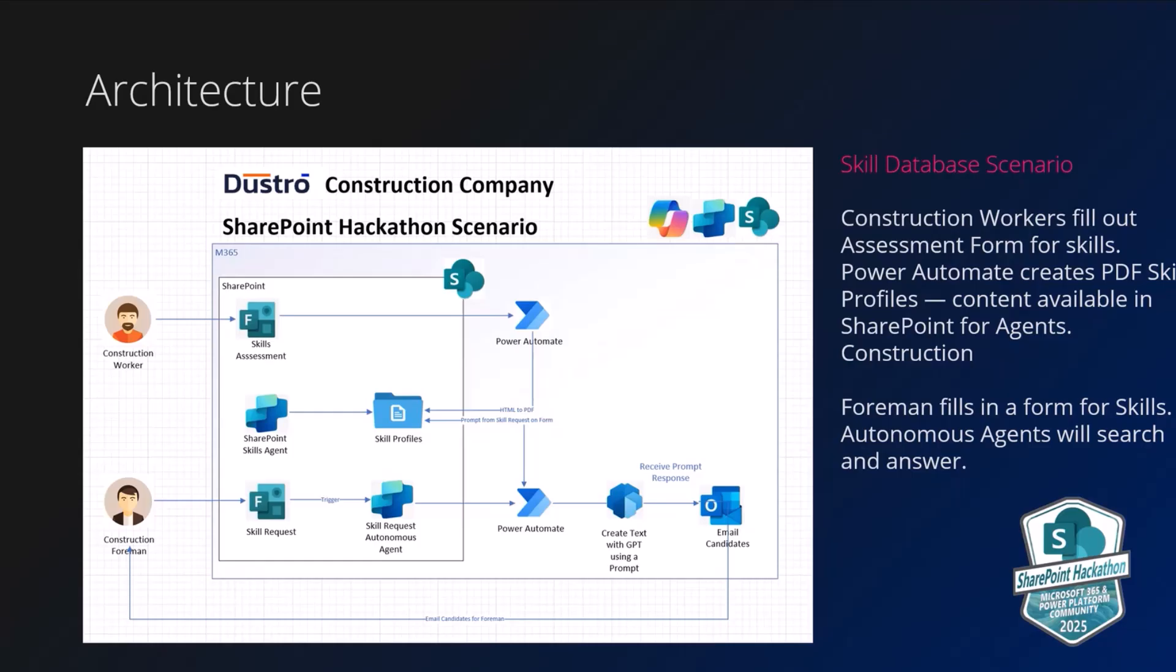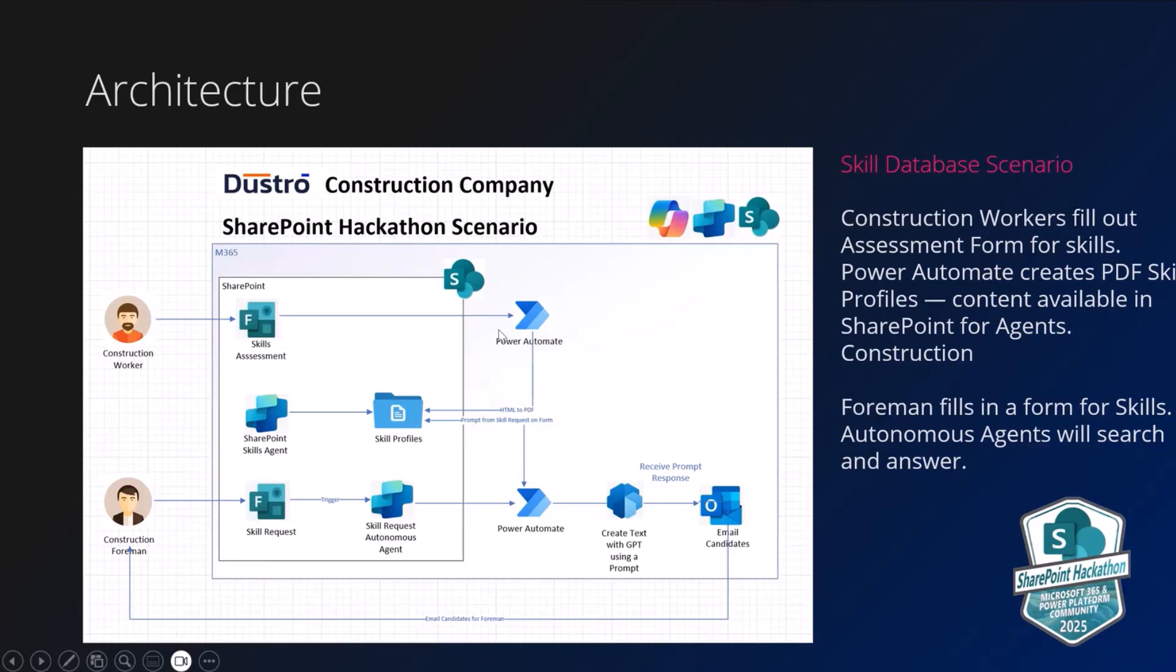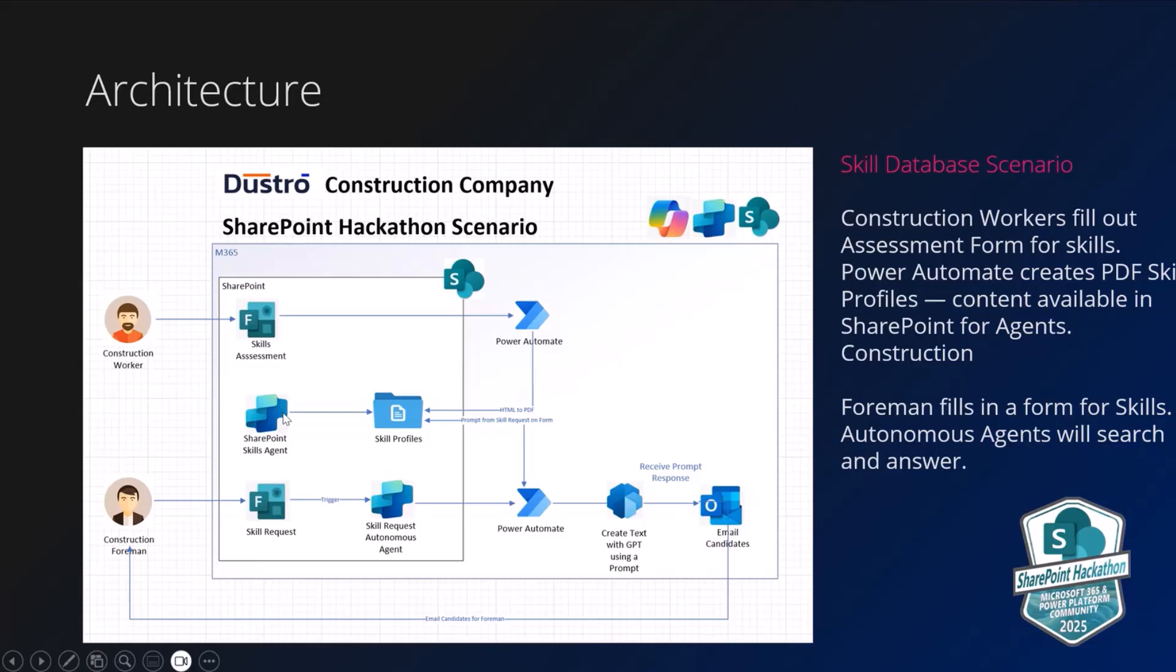This is a quick overview of the architecture, and we'll just look at the top here. We start with a construction worker who actually fills out a skills assessment form in Microsoft Forms. And what we do is we run a Power Automate script, which converts the forms input into a PDF, which allows us then to use agents to search that information through generative AI prompts. So we do have a built-in SharePoint skills agent that's available to the info workers through the SharePoint portal.